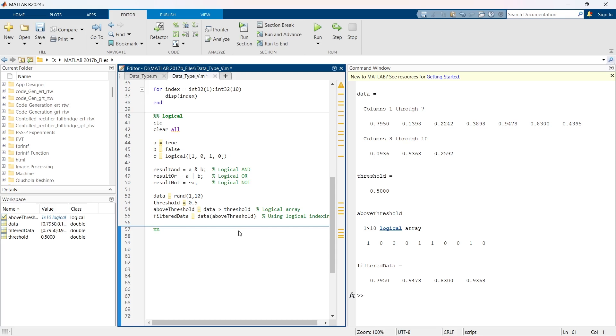I hope you have found this video useful, and if it is true then hit the like and subscribe to this channel. After this we are going to explore string and character data type, which is also known as text data type.